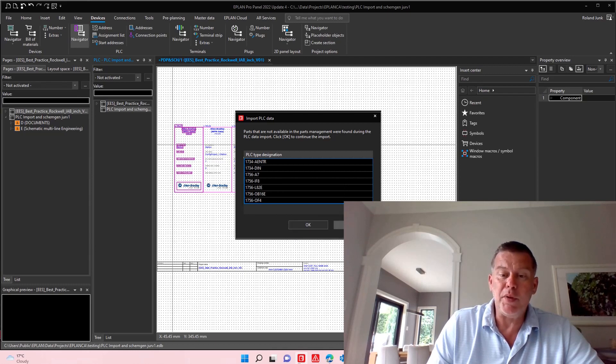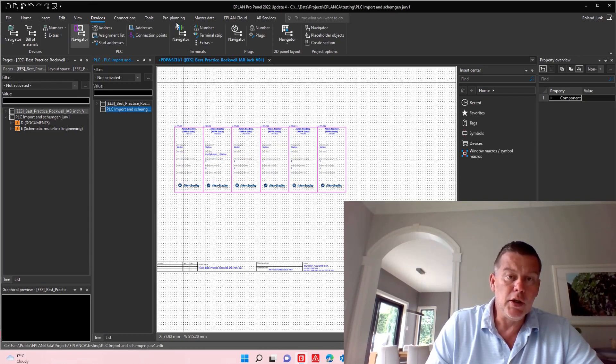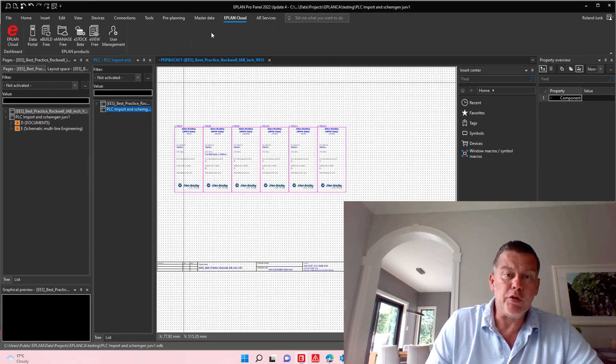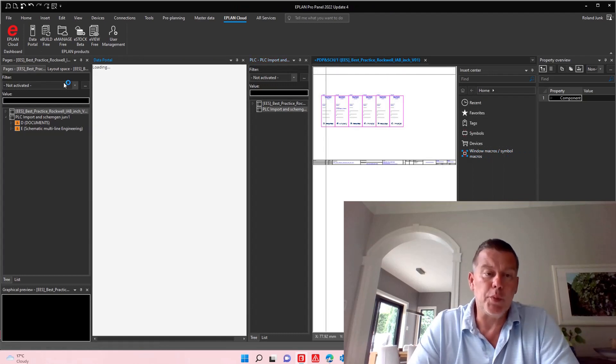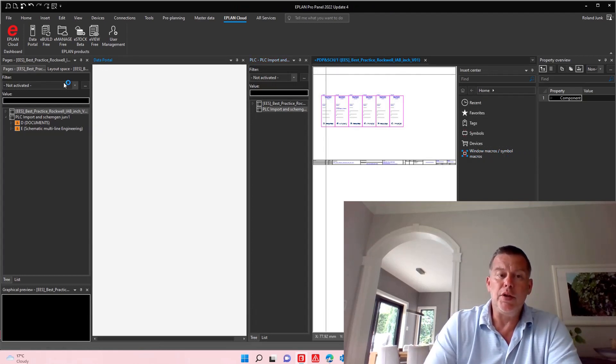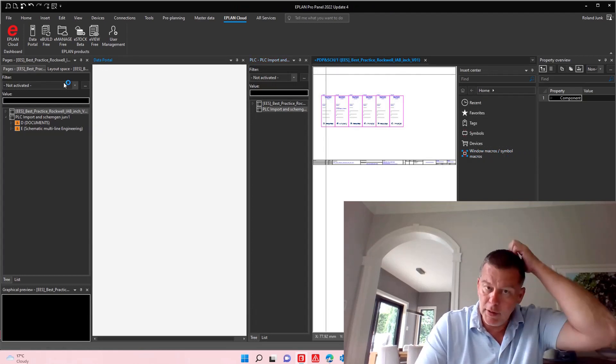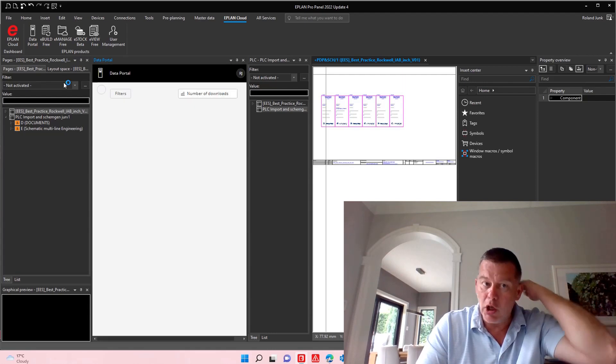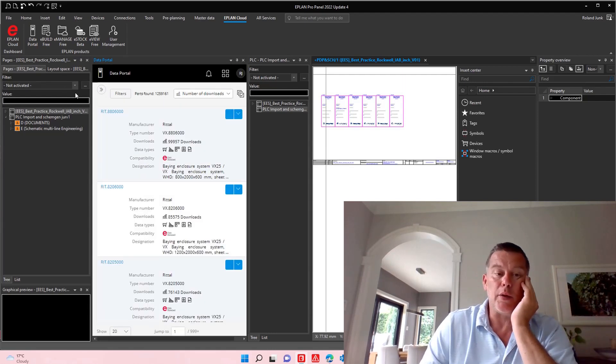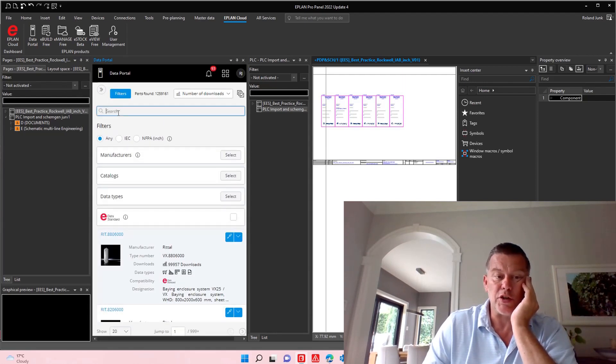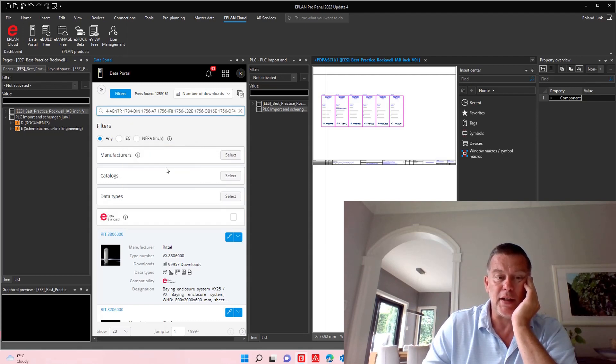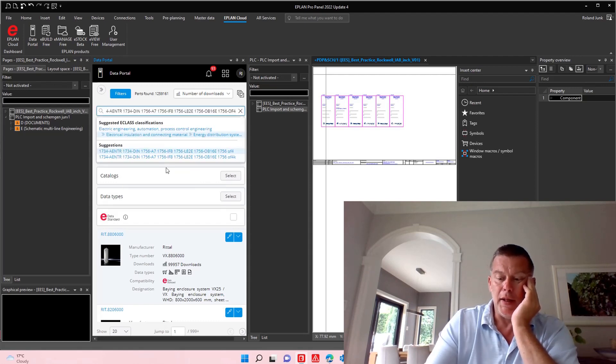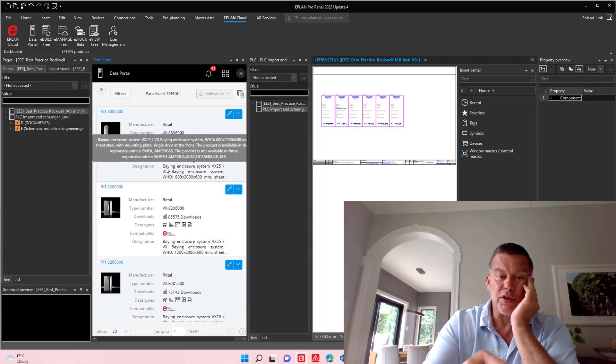So you can right mouse click copy this, just cancel it for a moment here and jump over to the ePlan cloud data portal and you can just import all the data at once because these filters are actually smart filters. If I just paste back the data here, it will actually look for all these different PLC cards.